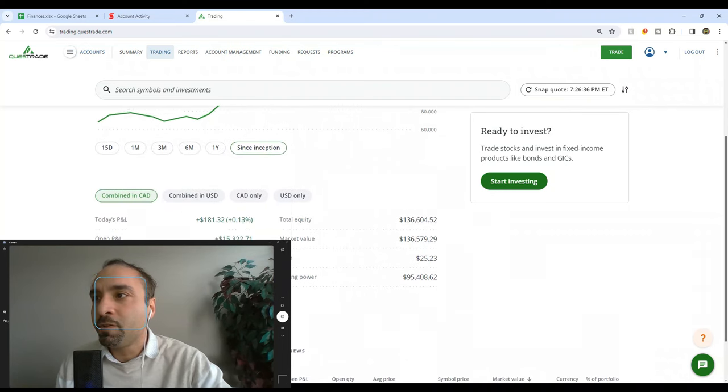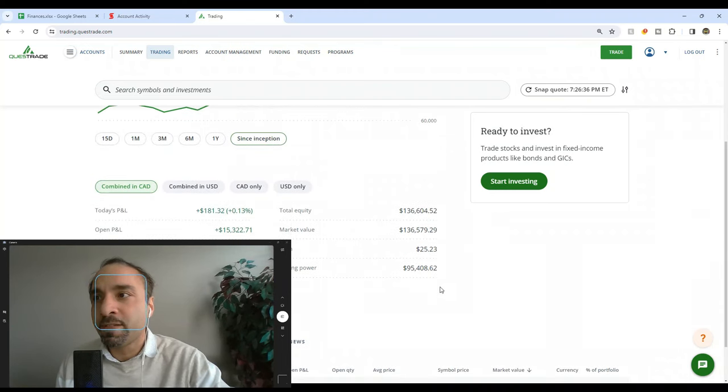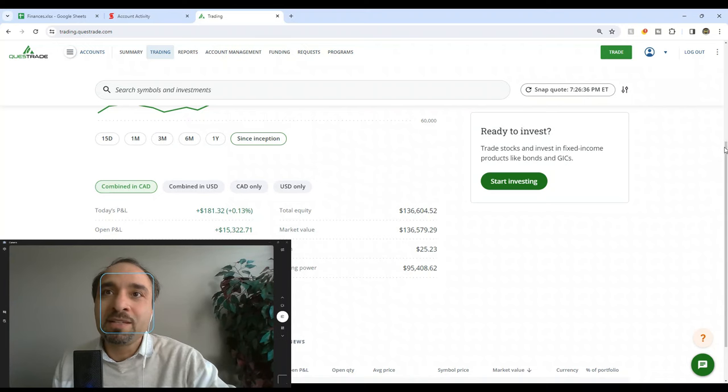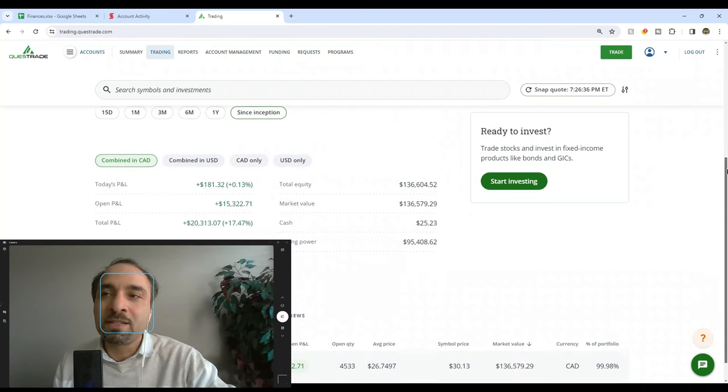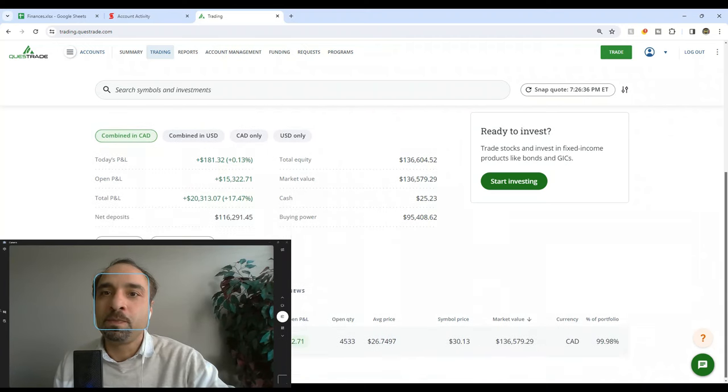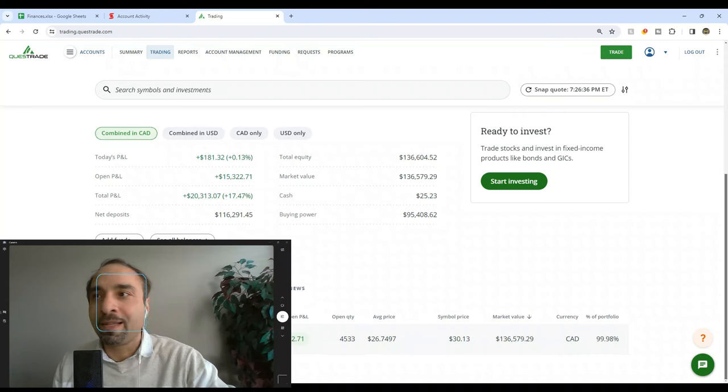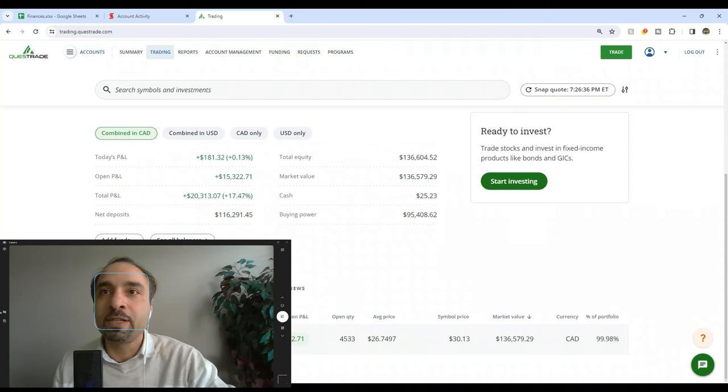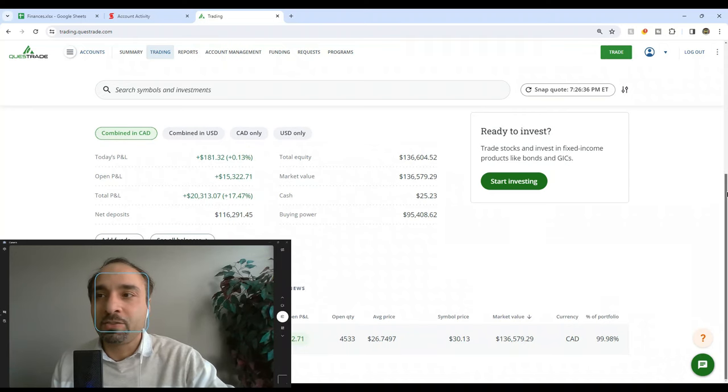If you look at it, the majority of this amount is already invested. We still have a cash portion of only about $25. The reason it's sitting there is because it's not enough to allow us to buy a full share, as Questrade can't buy fractional shares.